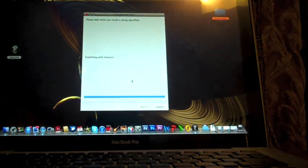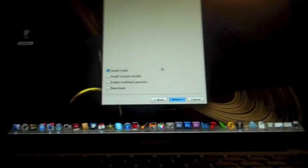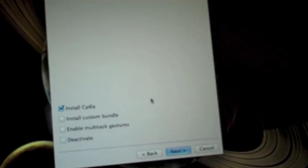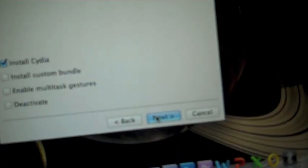The jailbreak will continue to process until you see the screen. Before proceeding check that the option to install Cydia is ticked otherwise you won't be able to install Cydia at all. Click Next.